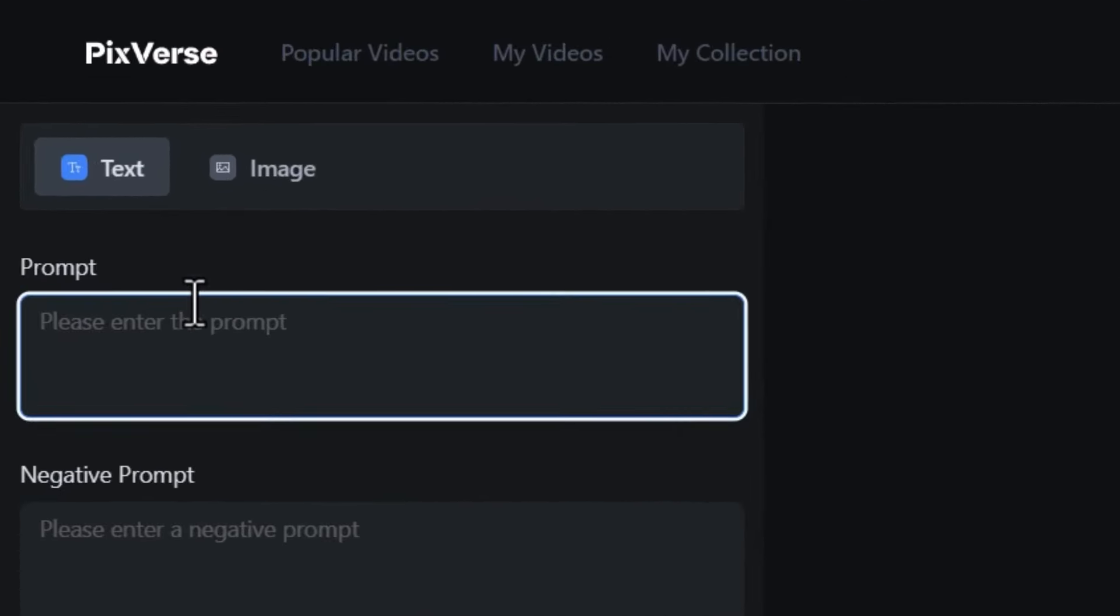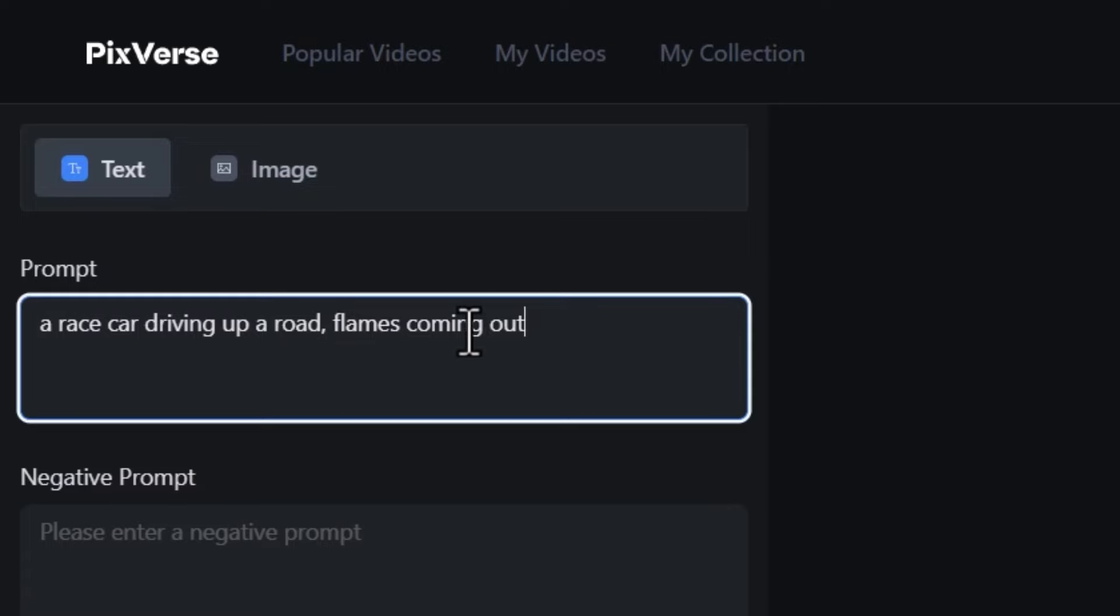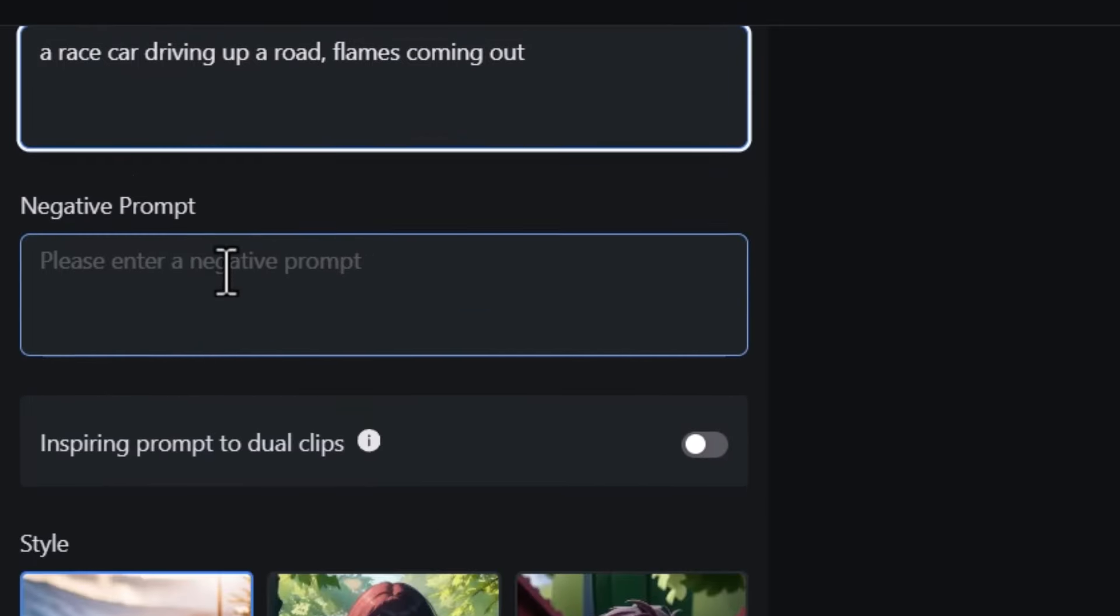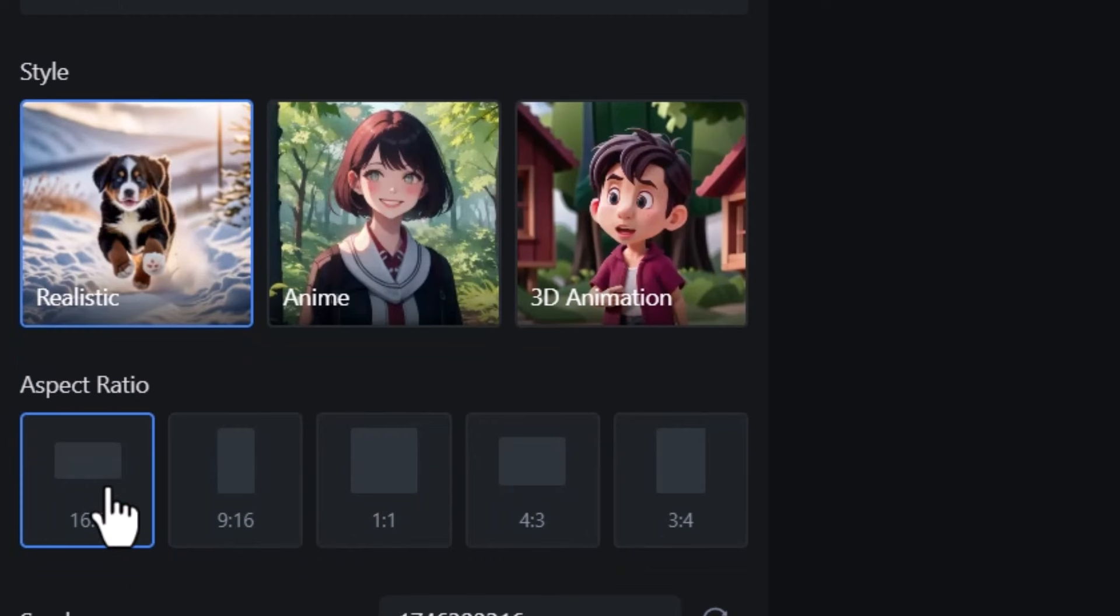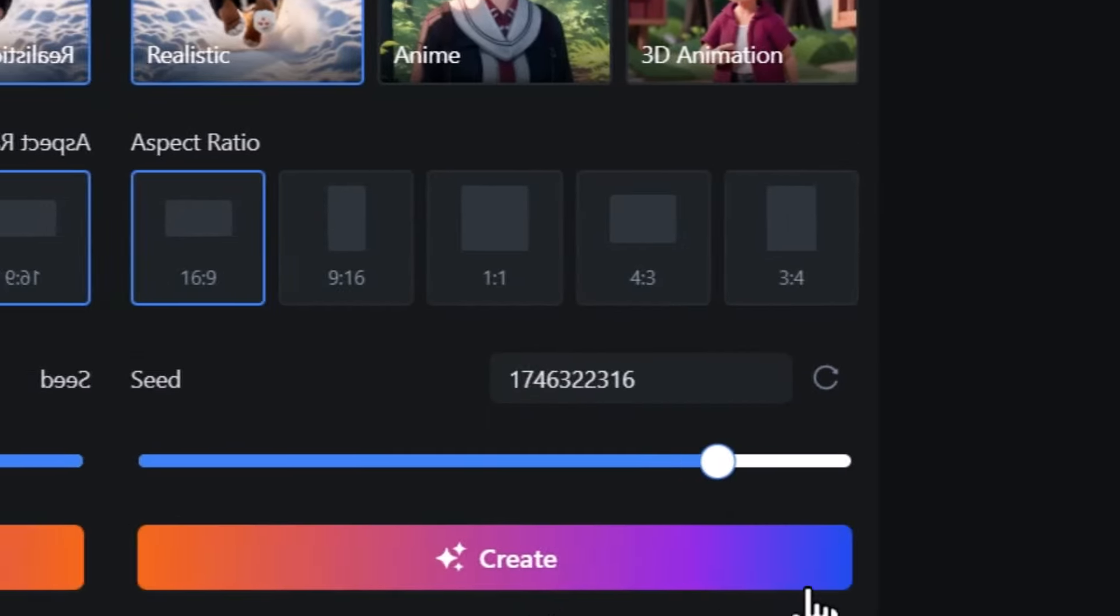If you want to get started, it's pretty easy. I can click here to type in a simple prompt. For my prompt I have a race car driving up a road, flames coming out. We're going to skip over some of these sections and run with realistic, and I want the aspect ratio to be 16 to 9, which is your typical TV aspect ratio, and I click create.